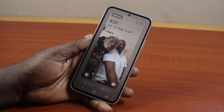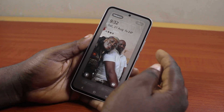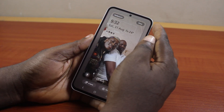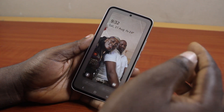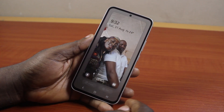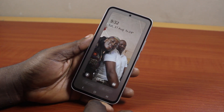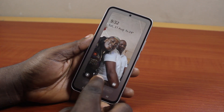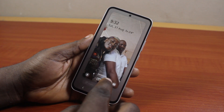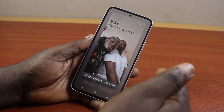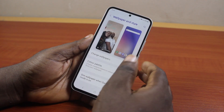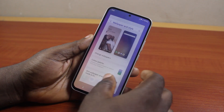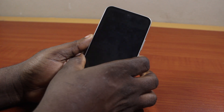Once the wallpaper is set up completely, you will be prompted to tap the Done button at the top right to save changes. Once this is saved, you can exit the wallpaper page and go back to your Samsung phone home screen, or go ahead and lock your Samsung phone.